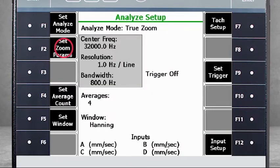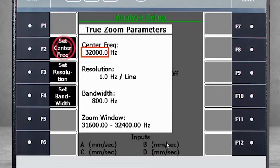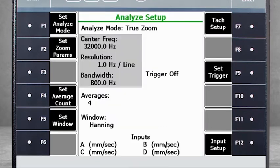Next, use F2 Zoom Parameters and F2 Set Center Frequency. Select F4 Set Bandwidth, and then the resolution will be calculated automatically. At the bottom, you see the Zoom window. Select F12 Input Setup to activate up to 4 channels, and then you are ready for data collection.